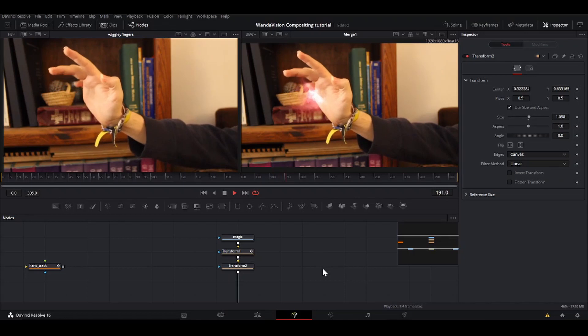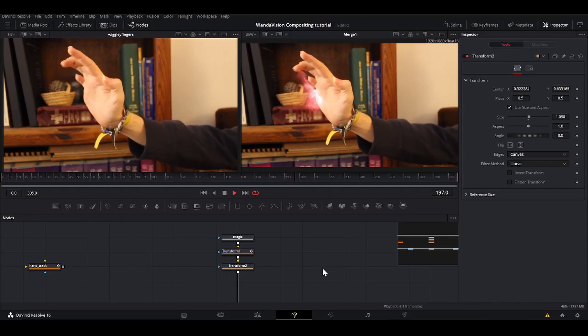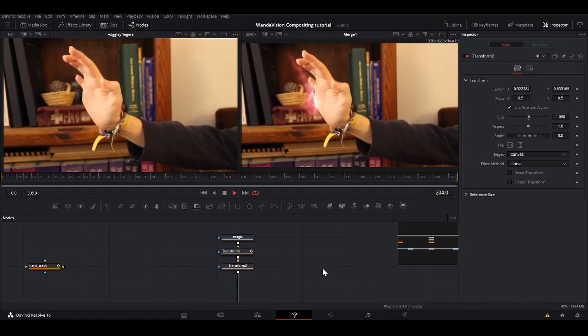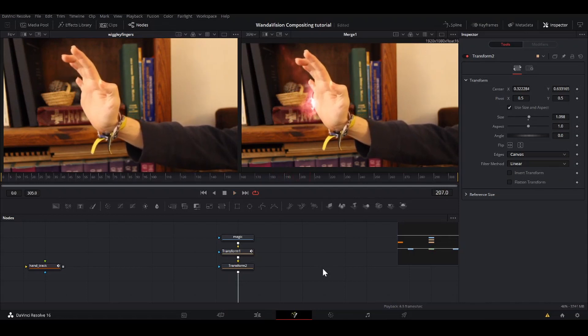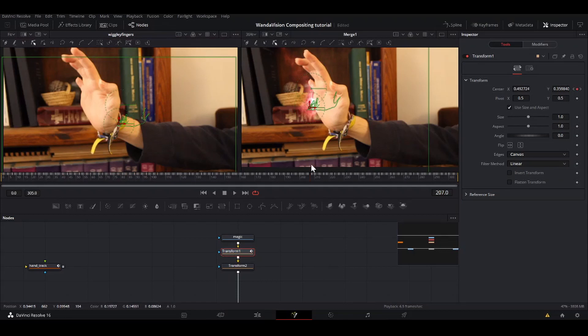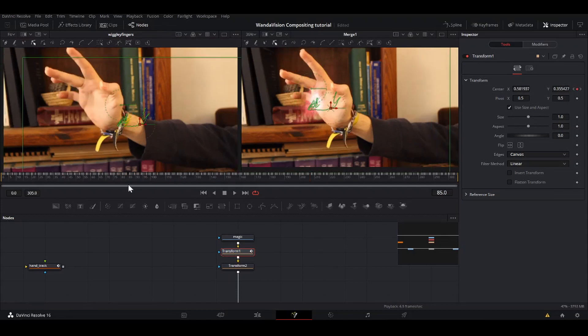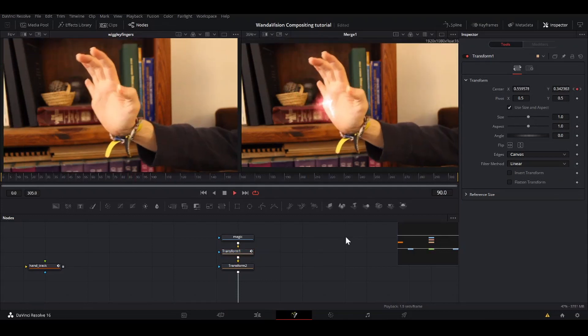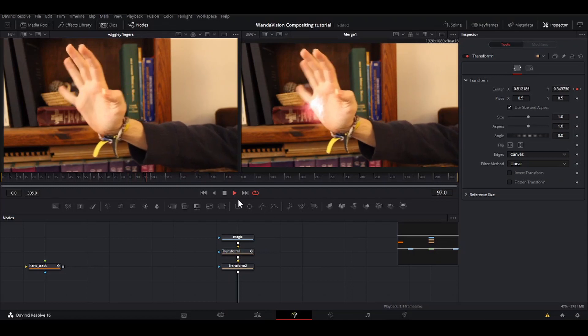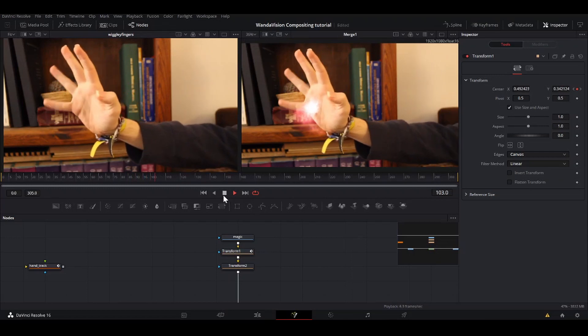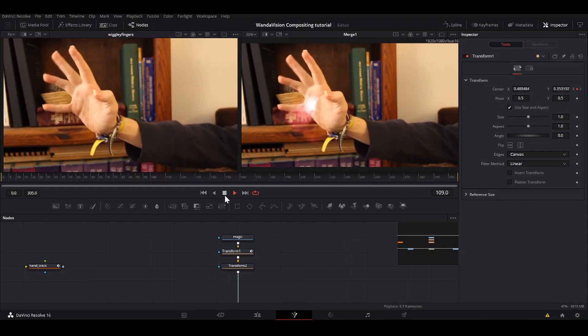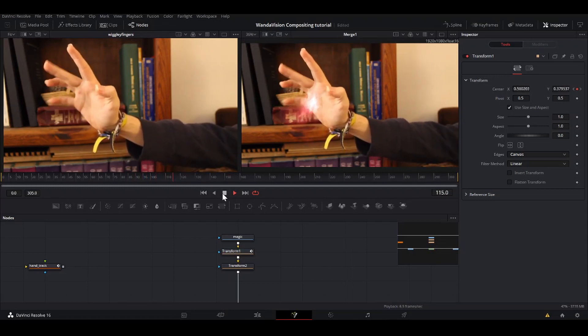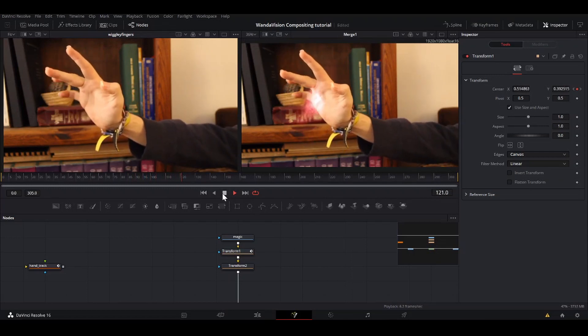If you can't get a decent track on your hand, you may have to manually keyframe a transform. You don't have to be too exact with this because it is magic, so there's a little room for error. It can just be wiggling around a little bit, but best case scenario, you can get a good track on it.